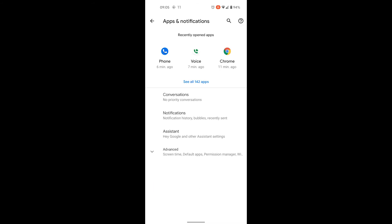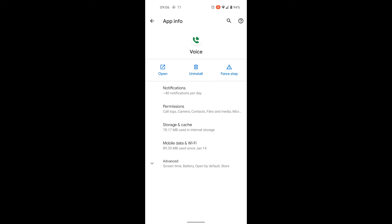Choose Google Voice. If it's visible in the recently opened apps, you can choose it there. Or you can select see all apps to find it there. Let's select Voice.